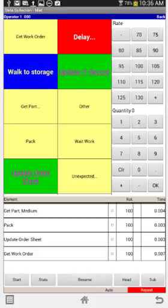Many users have been asking us to allow you to format your data collection screen more to your own particular wishes, and this is what we've done in the latest version.